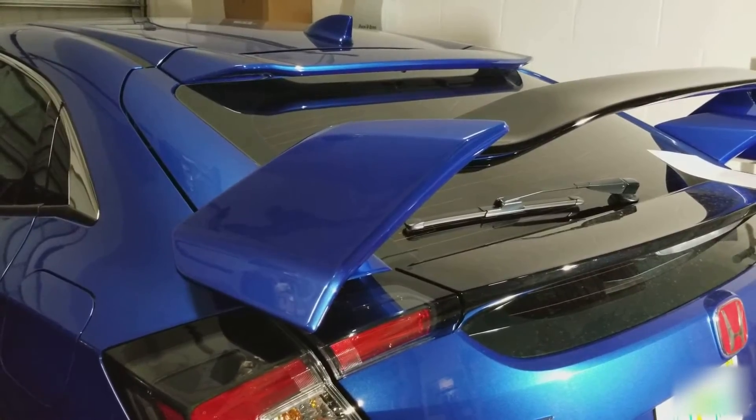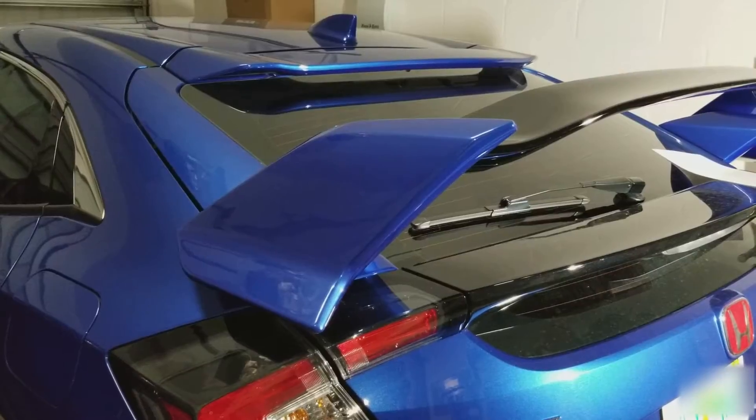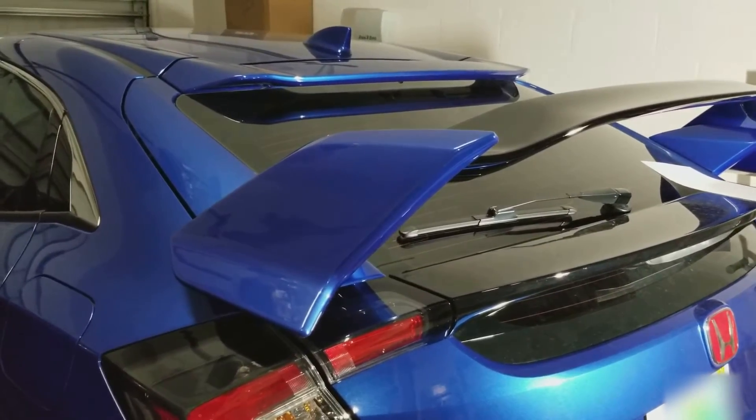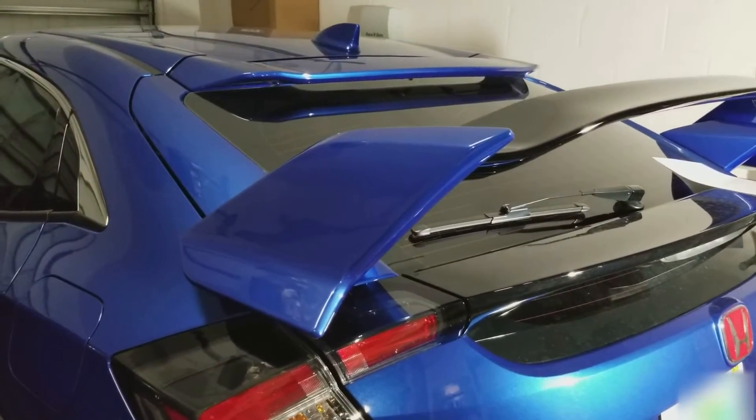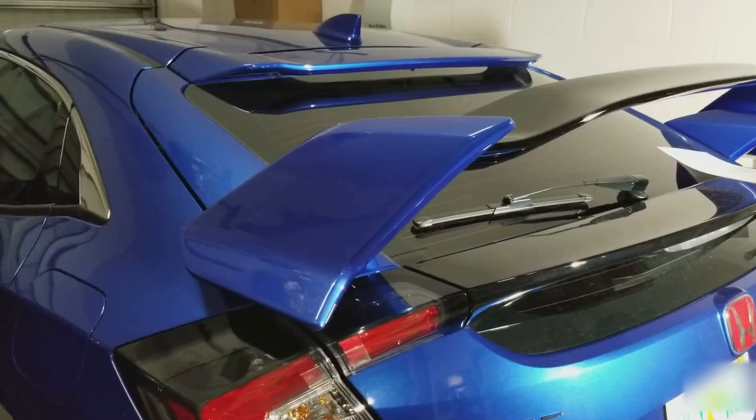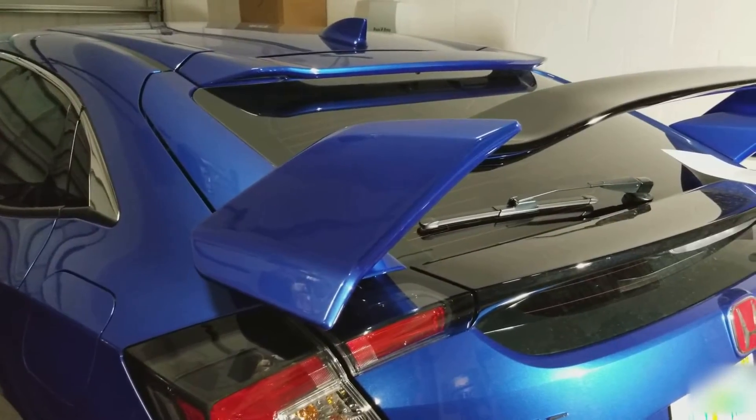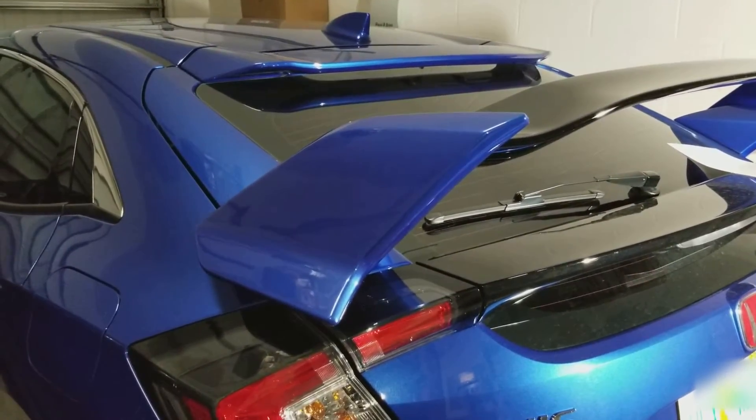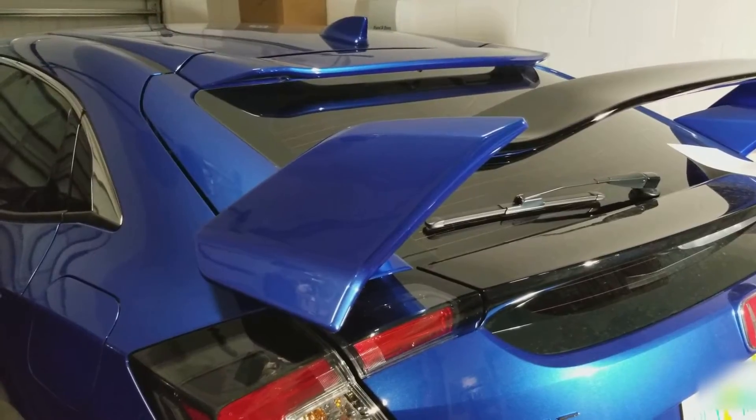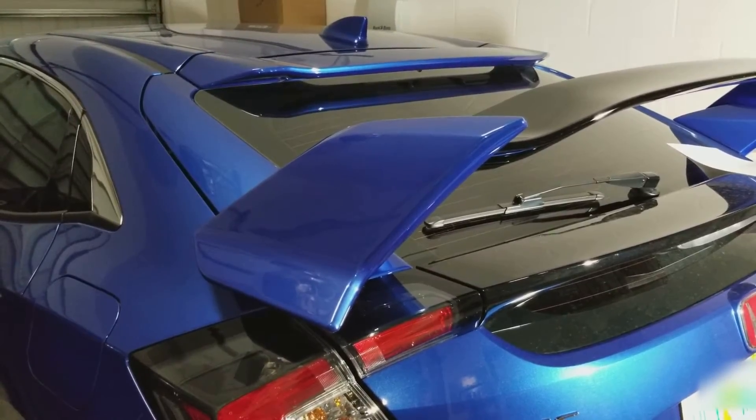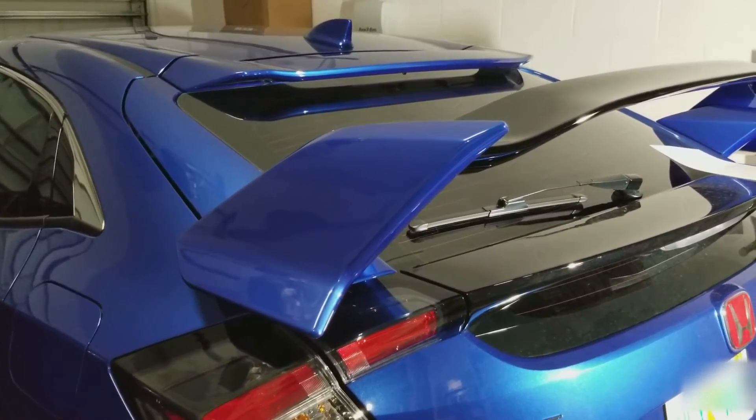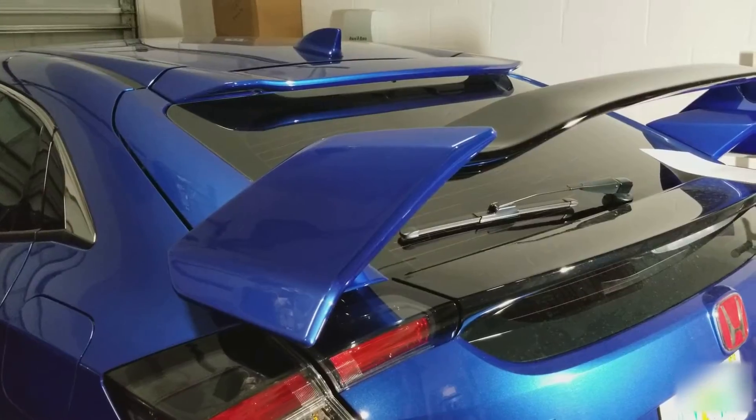If you're looking to install a Type R spoiler on a non-Type R hatchback, I made an installation template. But before you use it, I just want to let you know that when I installed my spoiler, I didn't have a template, so I had to figure some stuff out on my own. Then I made a template.